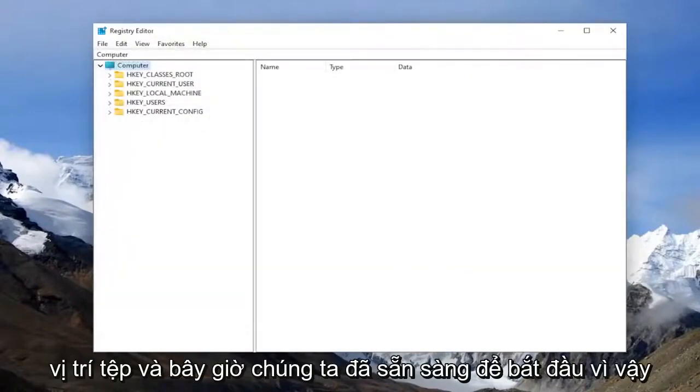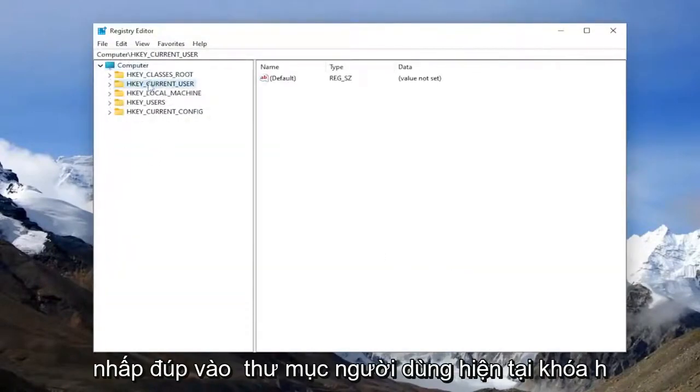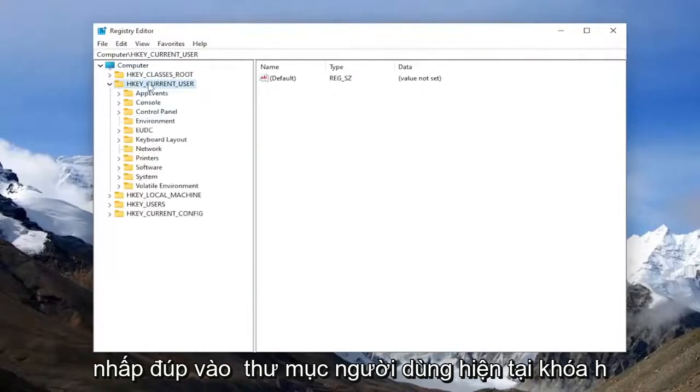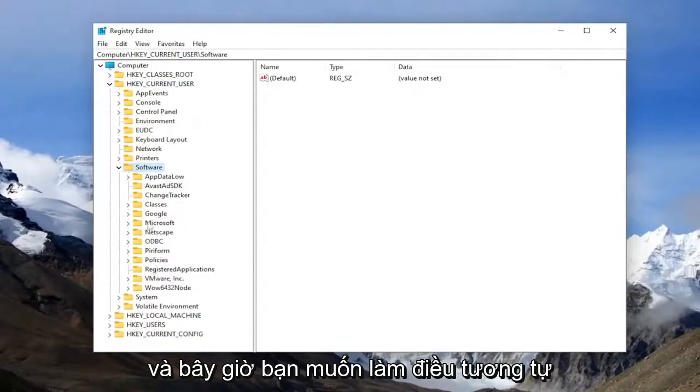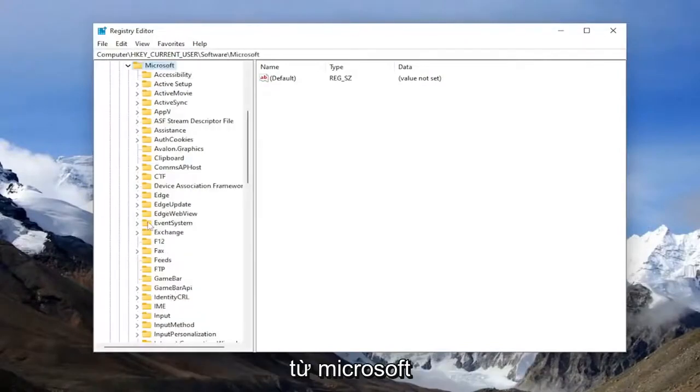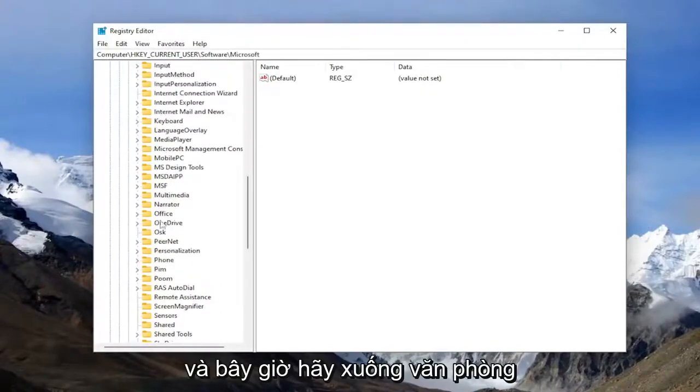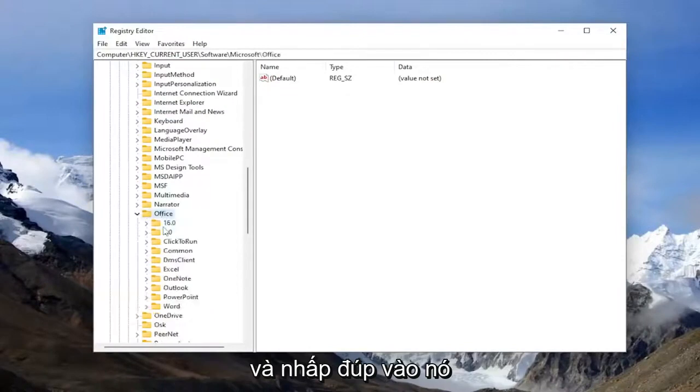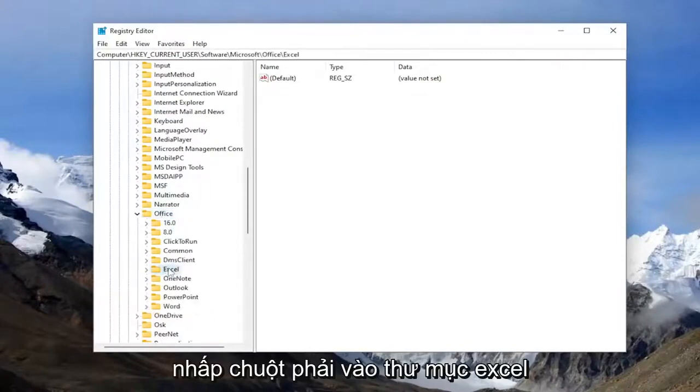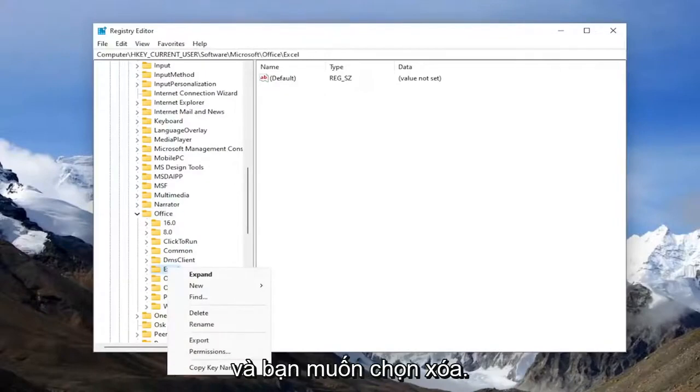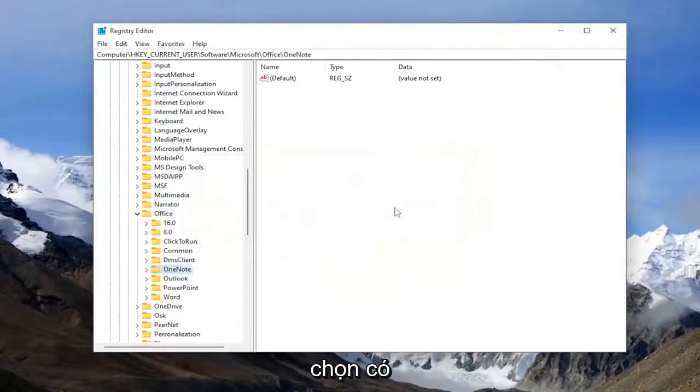And now we're ready to begin. So the first thing you want to do is double click on the HKEY_CURRENT_USER folder. Do the same thing now for the software folder. And now you want to do the same thing for Microsoft. And now go down to office and double click on it and right click on the Excel folder. And you want to select delete, then select yes.